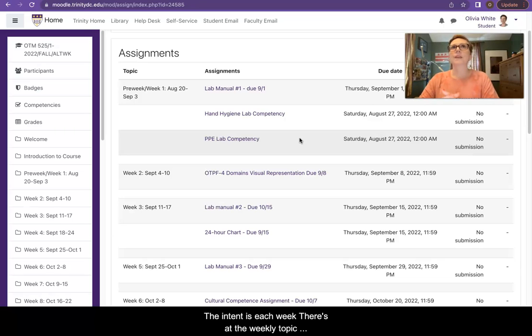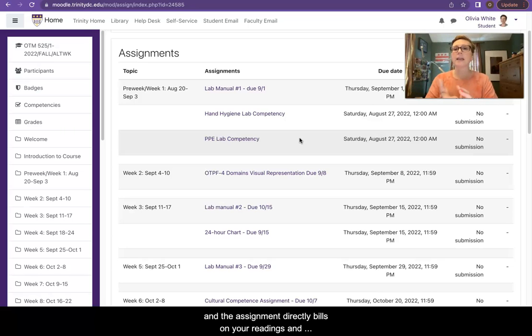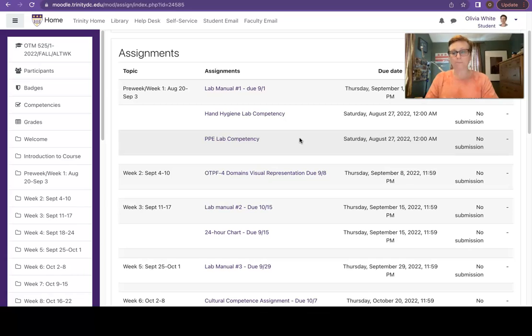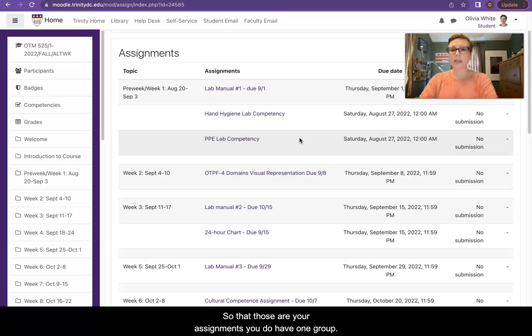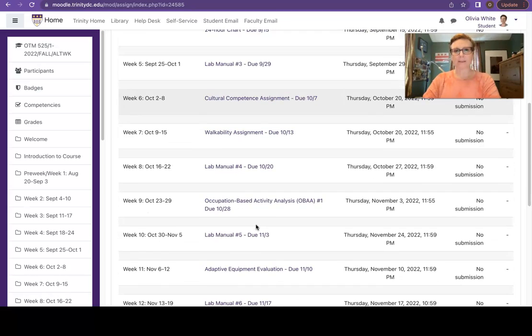The intent is each week there's the weekly topic and the assignment directly builds on your readings and your developing knowledge of that topic area. So those are your assignments. You do have one group project.